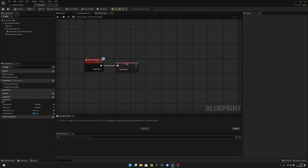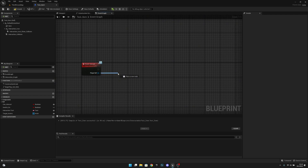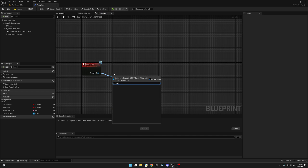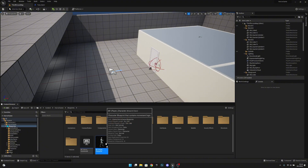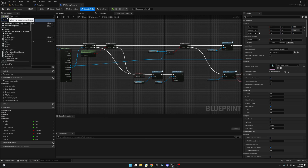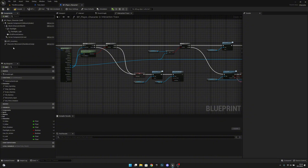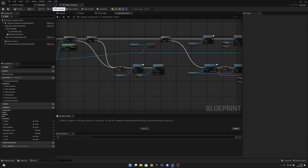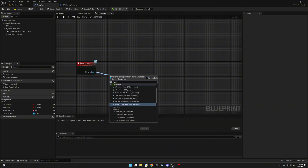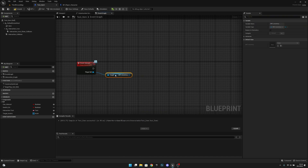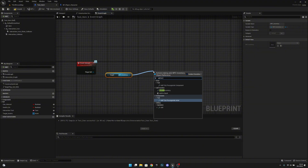Now you can see we have the player ref on the event interact. Let's delete the can interact variable. From the player ref, we want to get the BPC Inventory, which we haven't added yet. So let's go back to the third person map, open BP Player Character, and add the BPC Inventory component. Compile and save, but don't close it. Now back on the test item, from the player ref get the BPC Inventory and from there call 'add to inventory'.